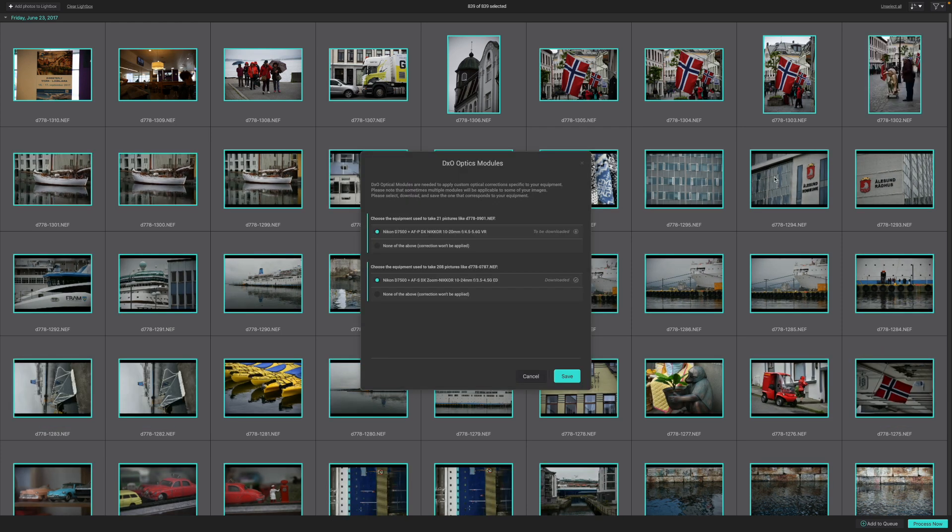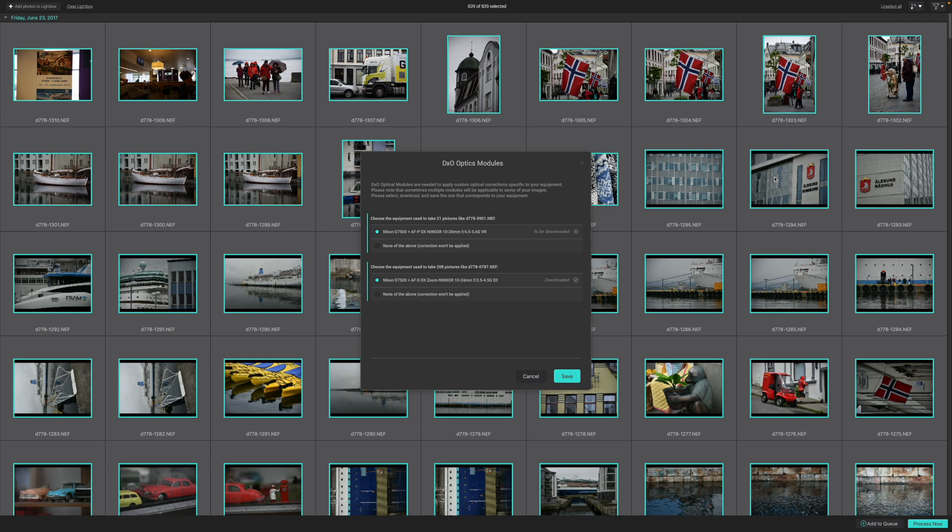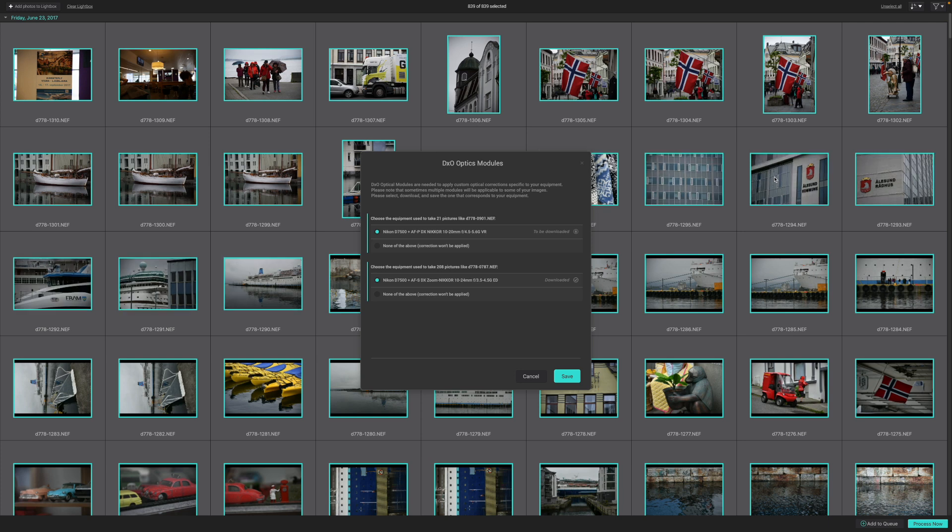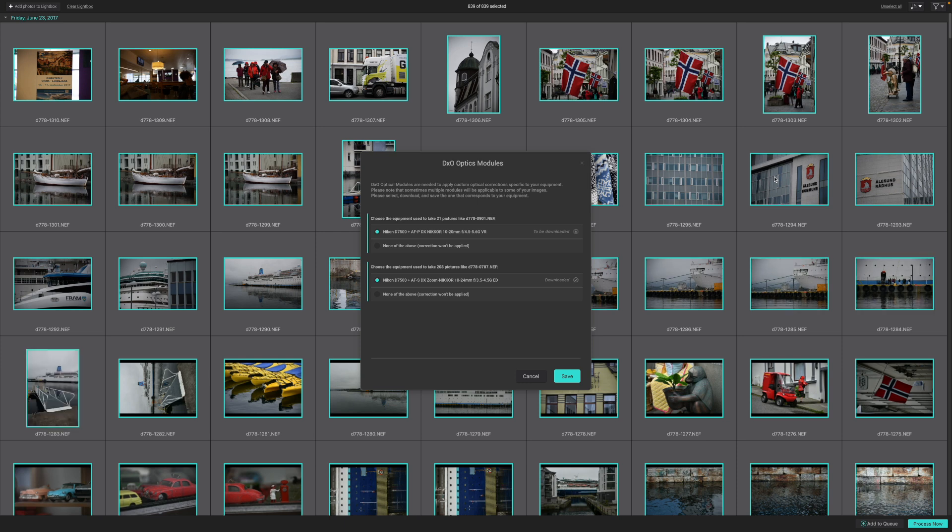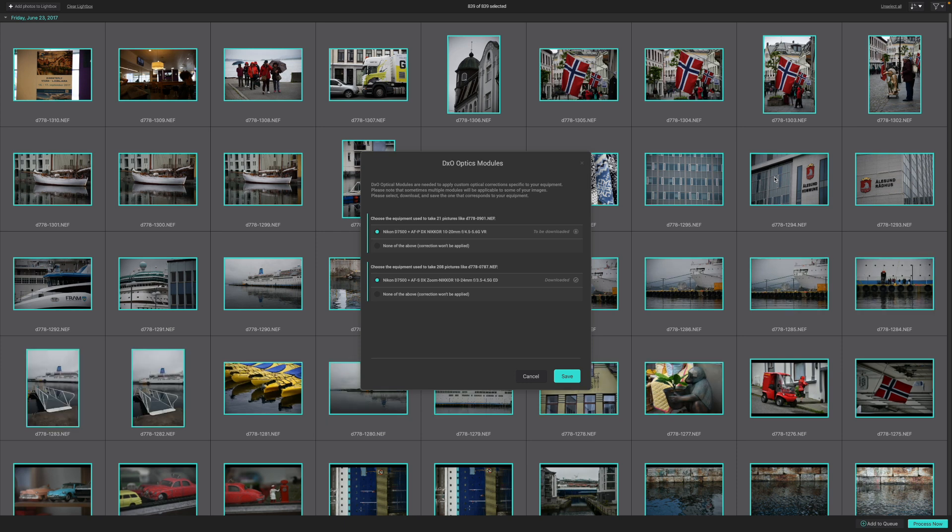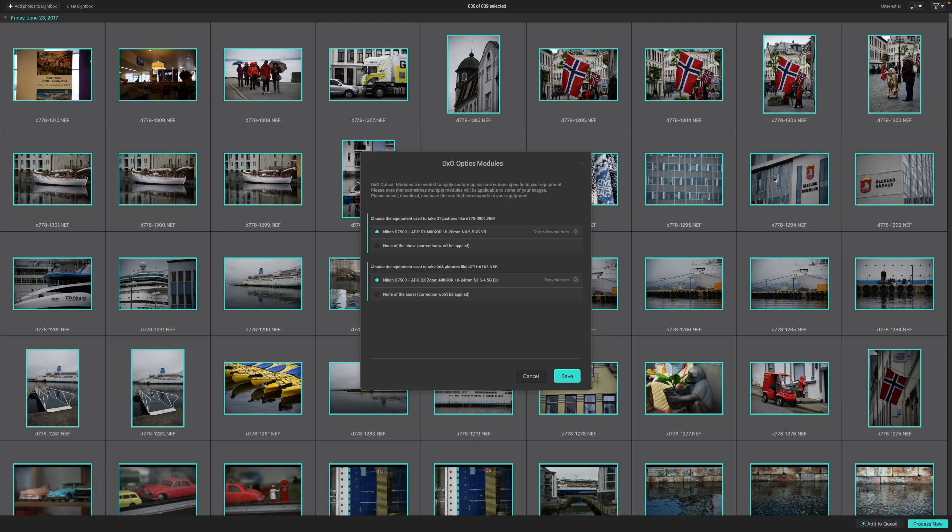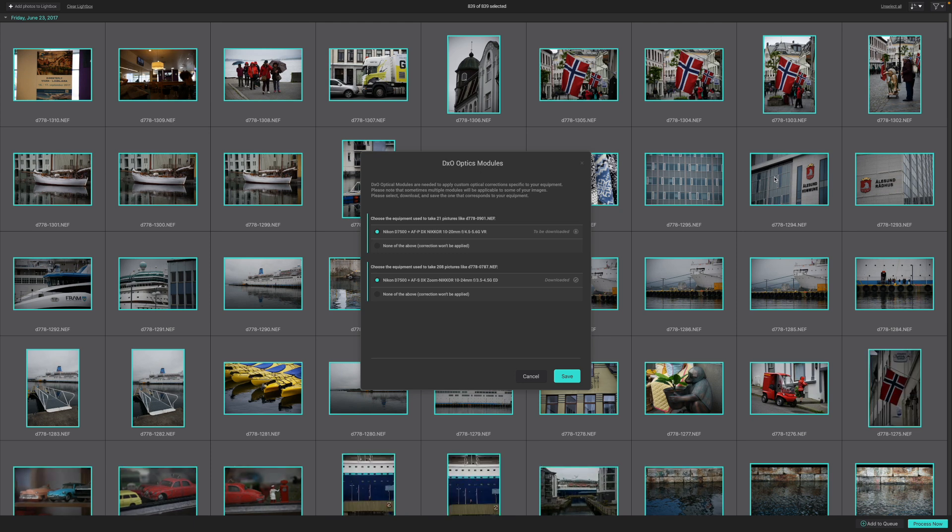Before any of this happens, though, PureRAW 3 will check that you have matching camera and lens profiles installed. It can work out what these are from the image's EXIF shooting data. If the matching profile isn't installed, it will prompt you to download it. This only takes a few moments, and you only have to do it once for each camera and lens combination.